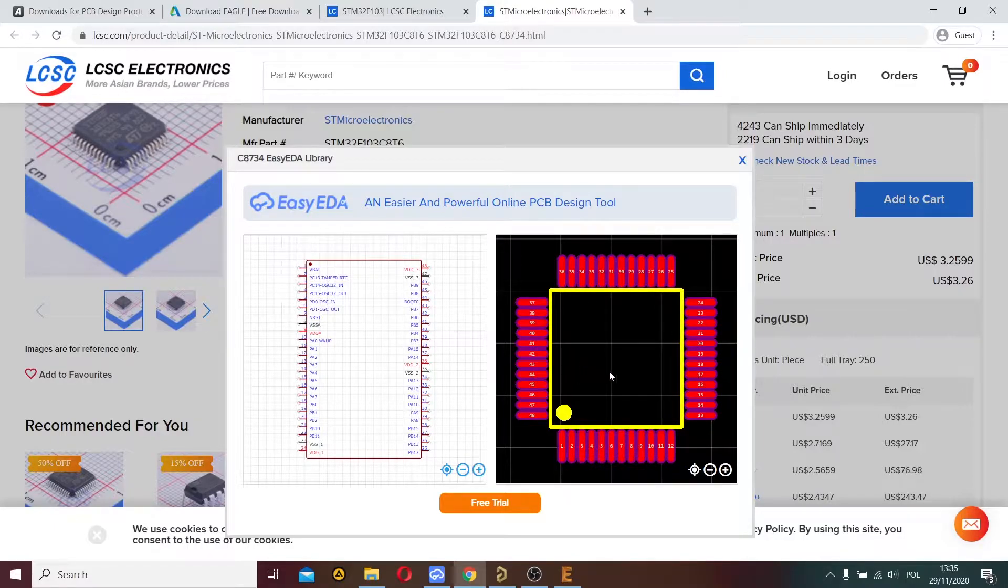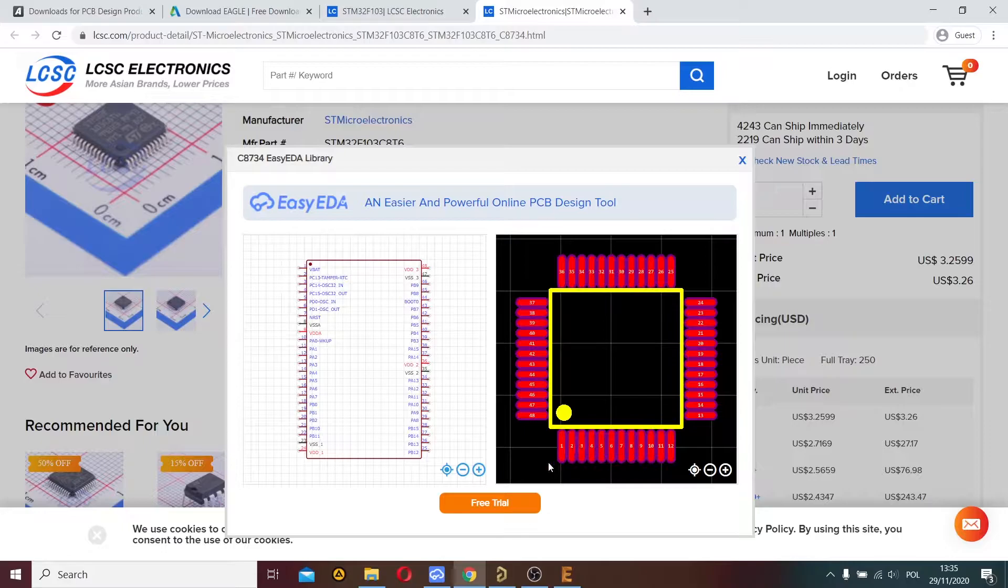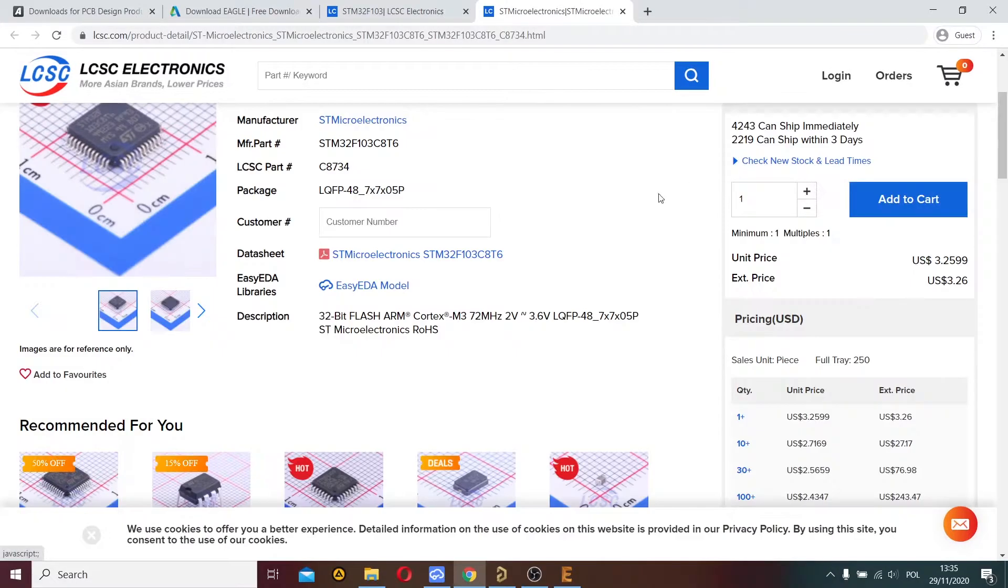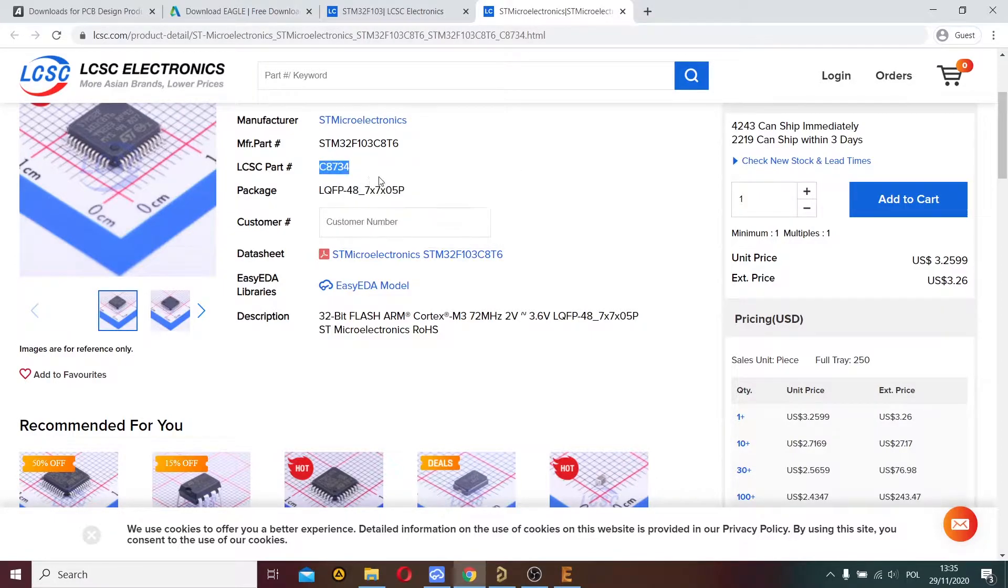I want to export this footprint and open it in Eagle, so I copy the LCSC part number.